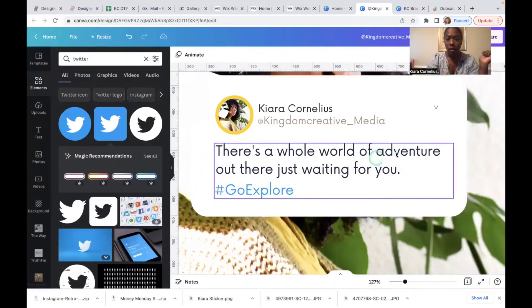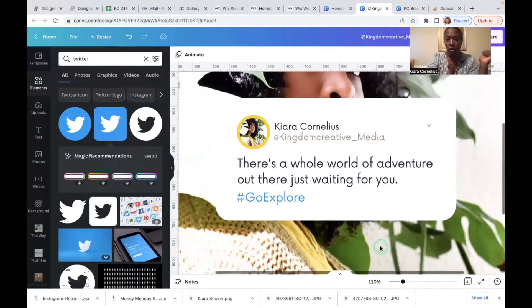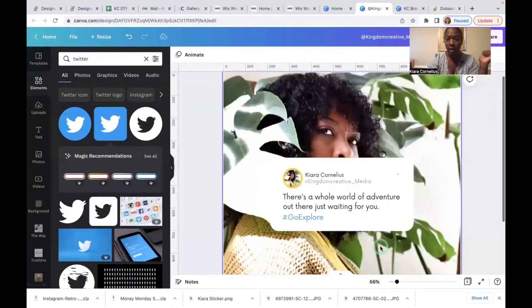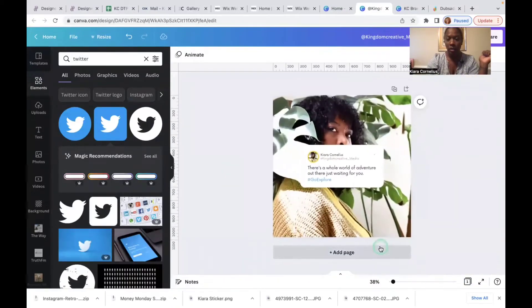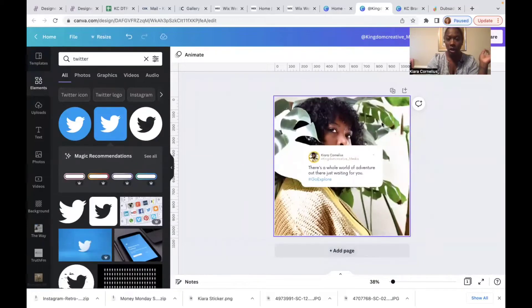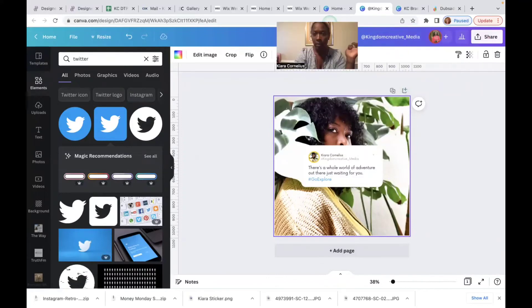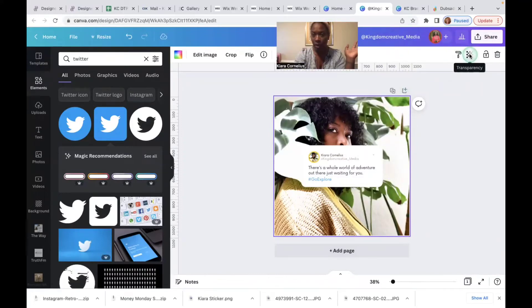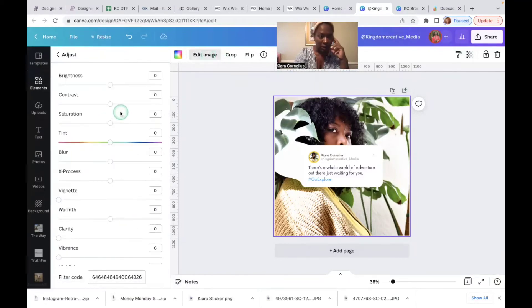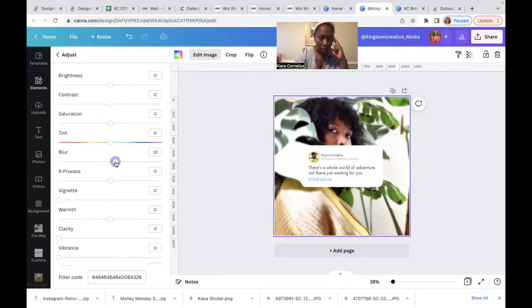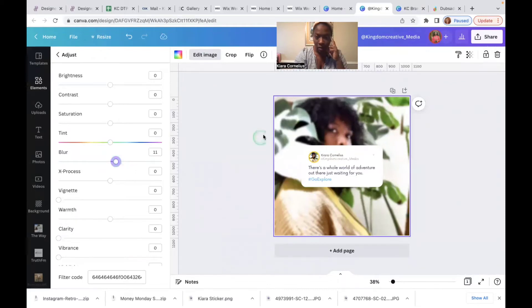And cool, so this would be how you could make your Twitter feed. Now let's say you're like, Kiara, those eyes are a little too intense. I don't want myself staring at my audience like that. I personally would maybe just adjust this image a little bit. I would probably blur it just a little bit.